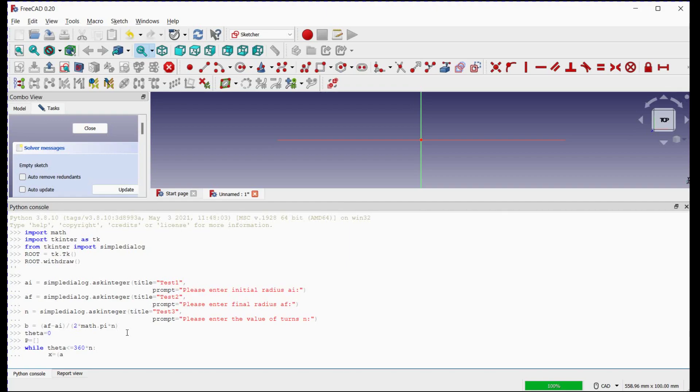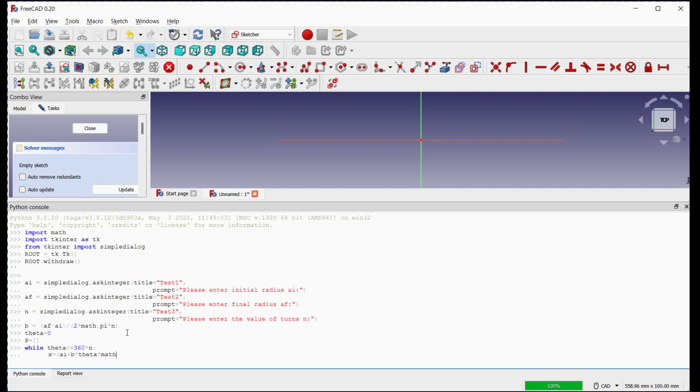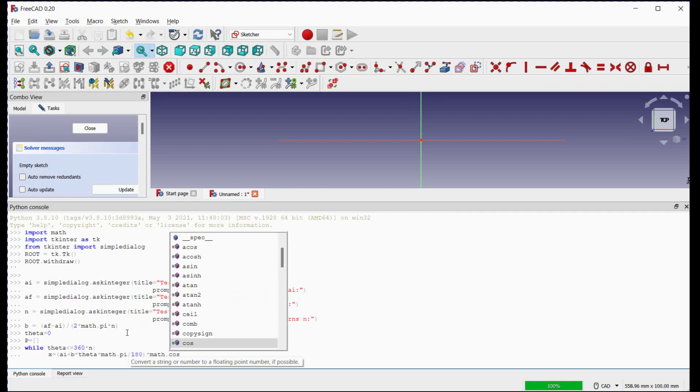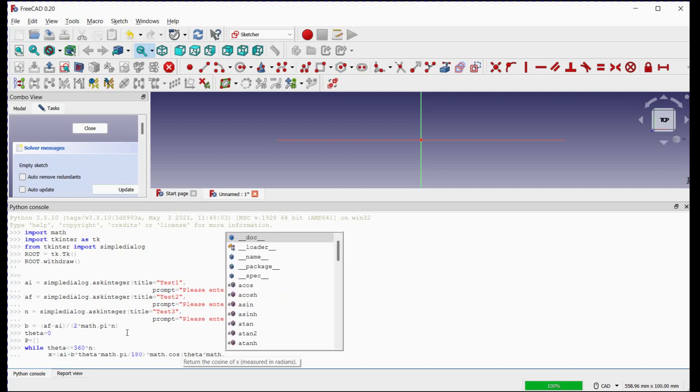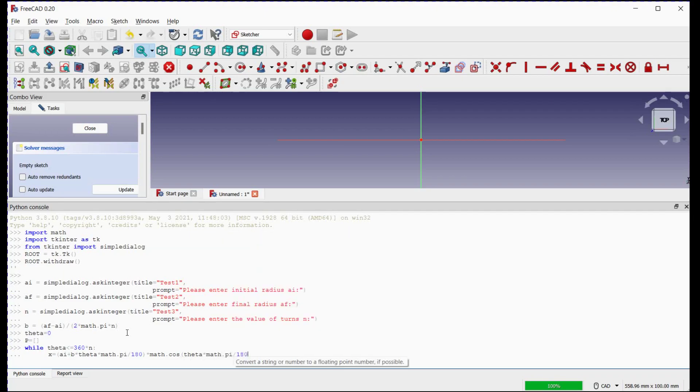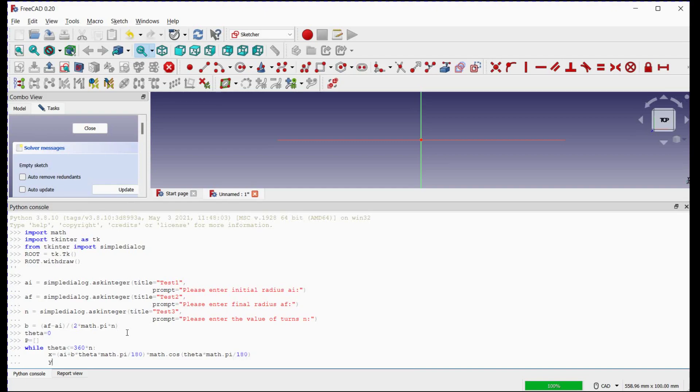X coordinate will be expressed with this equation. Y coordinate will be expressed with this equation.